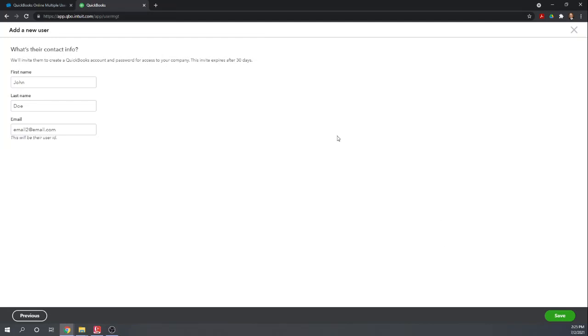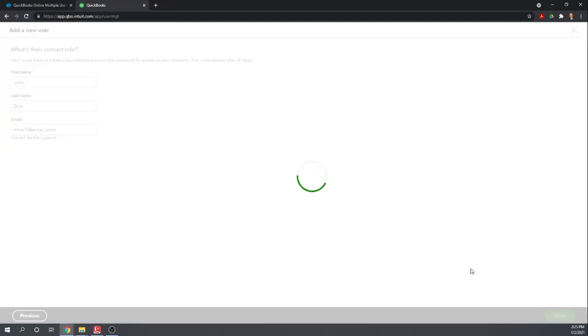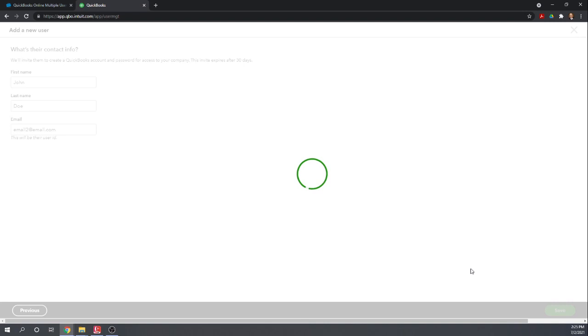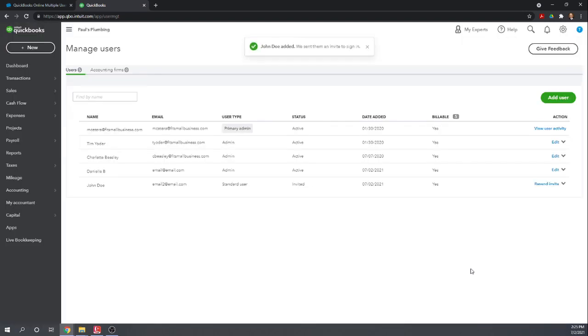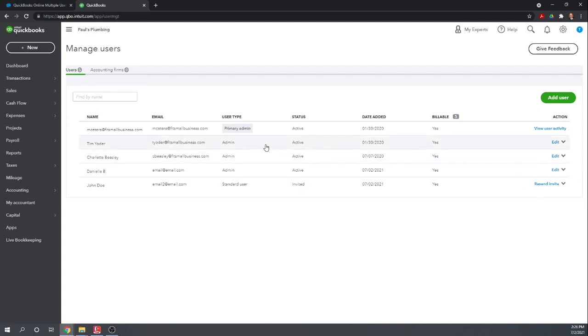Great. So from here you hit save and it'll send out that invitation. Okay. Here we can see resend invite or eventually once they accept it, it'll convert over to the other ones and it'll say edit. Okay. And that's all there is to managing users in QuickBooks online.